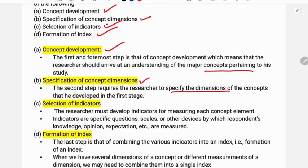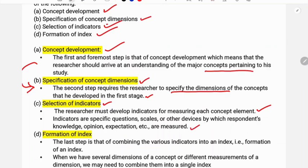The second stage is specification of the dimensions of the concept developed in the first stage. For the selection of indicators, the researcher must develop indicators for measuring each concept element. Indicators are specific questions, scales, or other devices by which respondents' knowledge, opinion, and expectations are measured. Indicators are related to the dimensions and dimensions are related to the indicators.